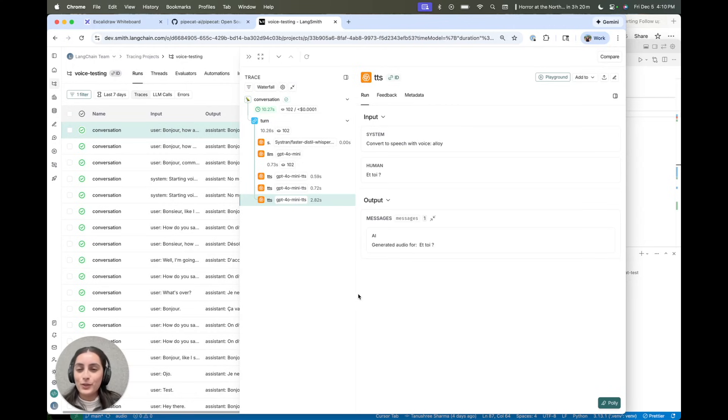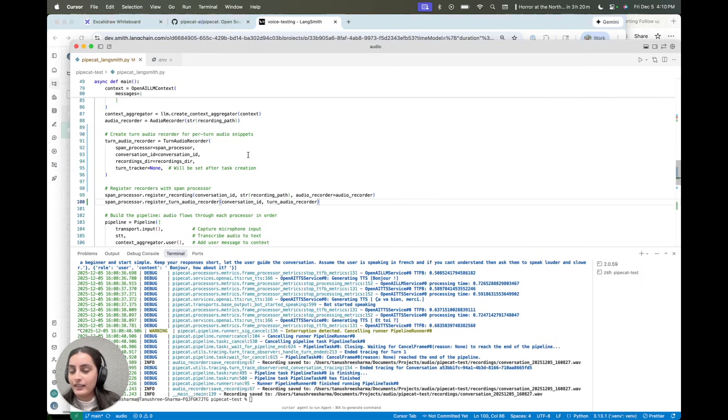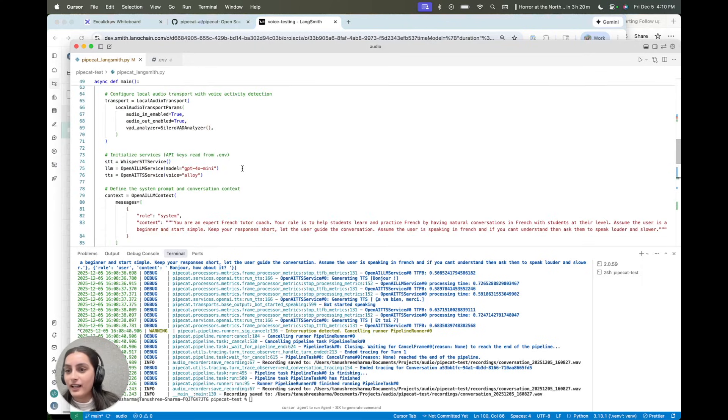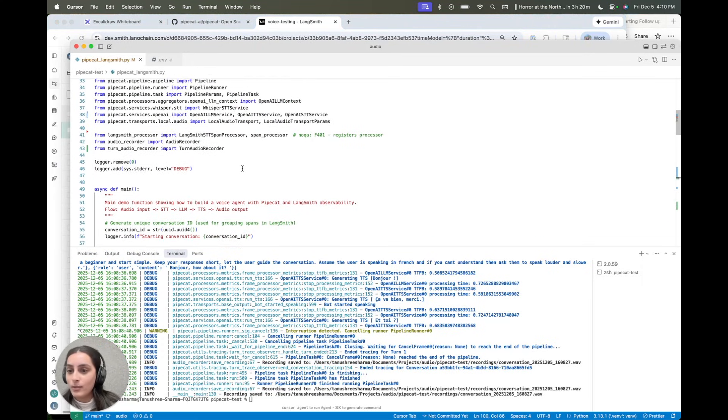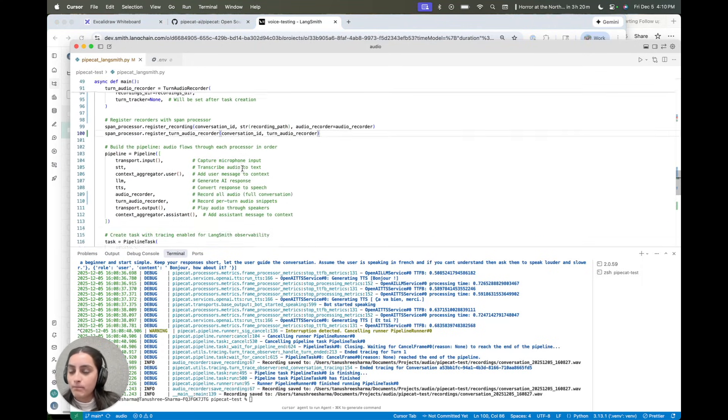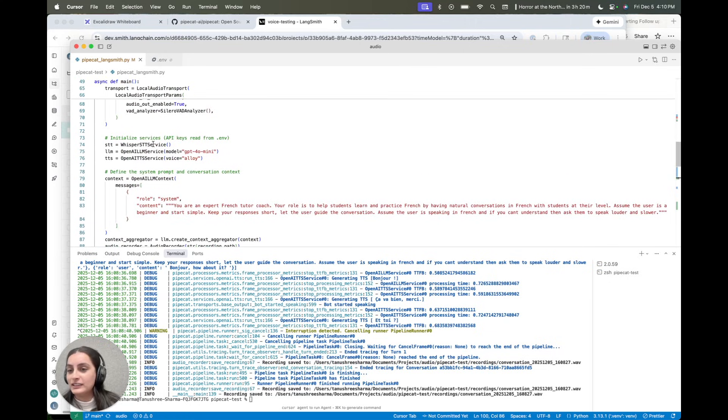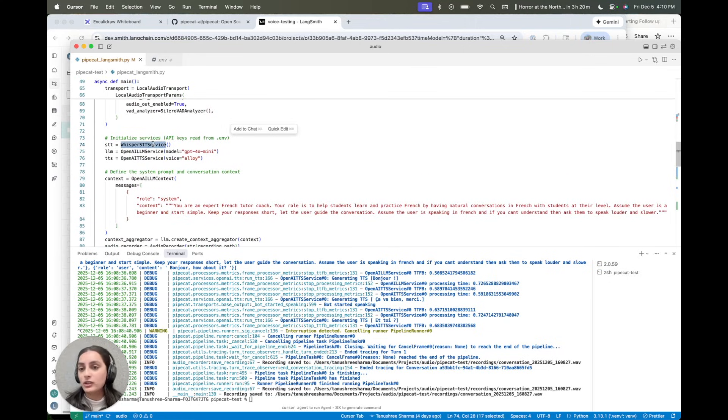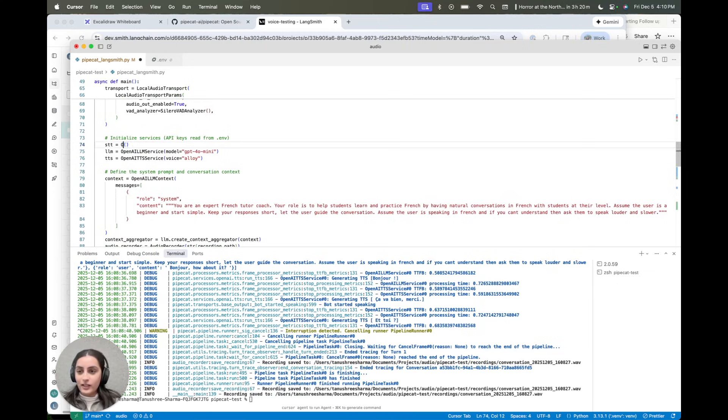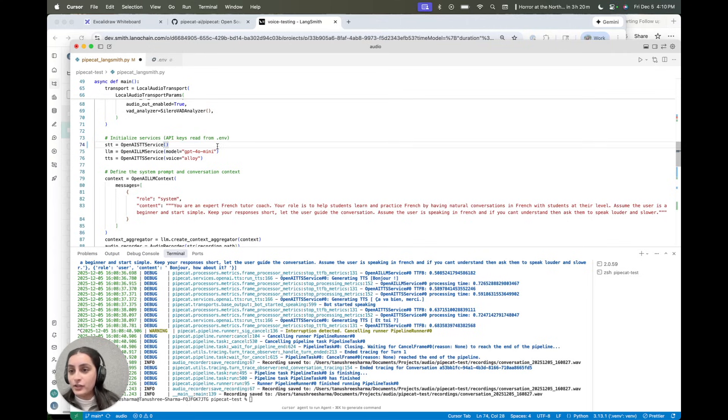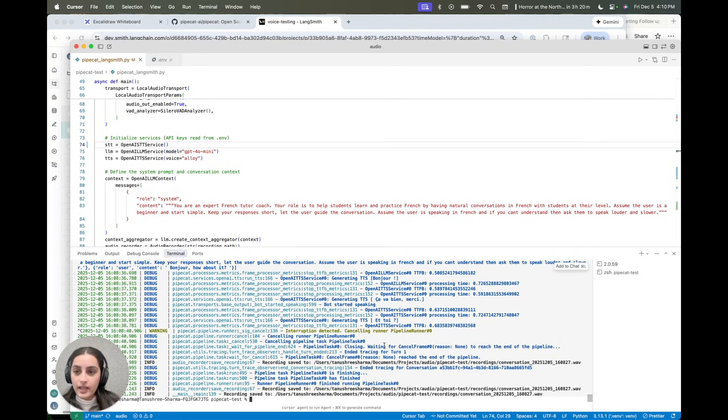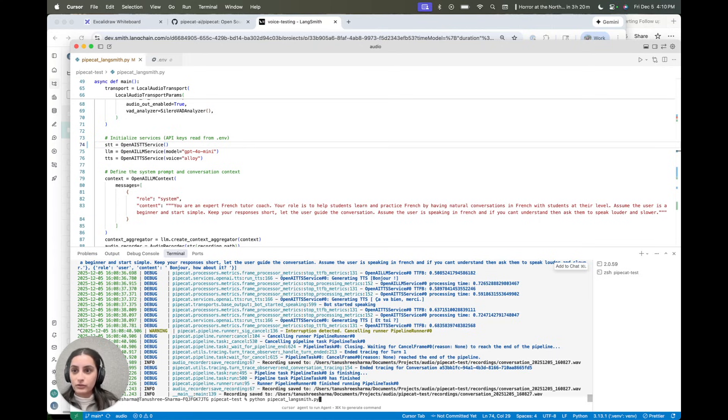One thing I've been doing a bunch of testing with is actually instead of using the local model, I'm testing various models, seeing which transcription service works best for our use case. And so I'll actually show you really quick that if I switch to using not a local model and using an OpenAI model directly, the transcription works much better. Let's give it a try.